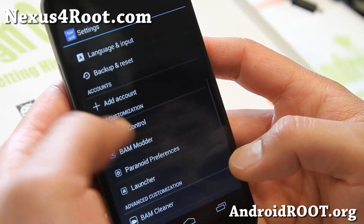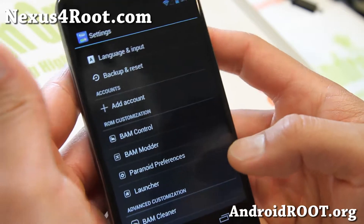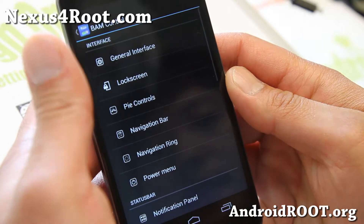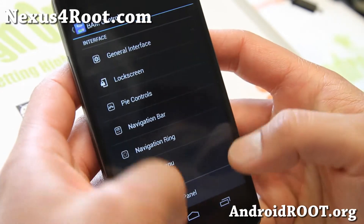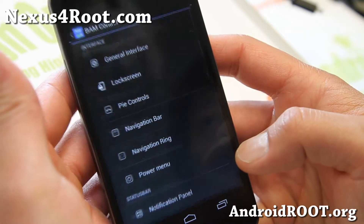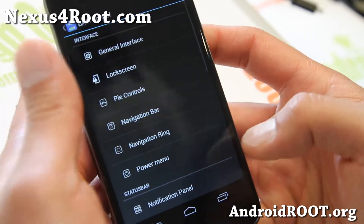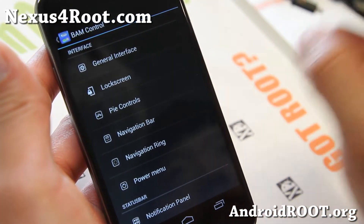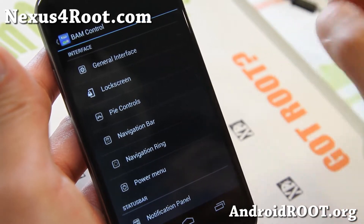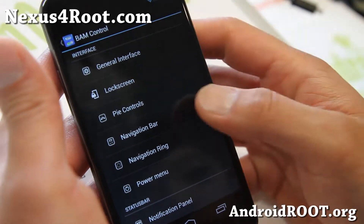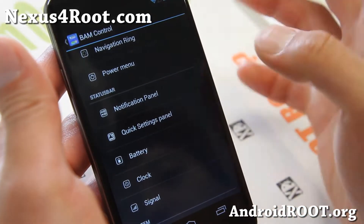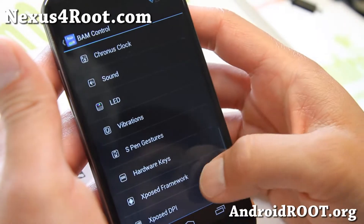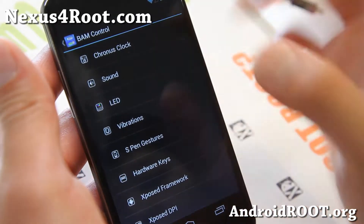Very similar to Pac-Man, but different. Here you'll find BAM control, which is pretty much AOKP ROM control. I won't go into it, but I do have another video tutorial on my site that you can watch for all the AOKP ROM control settings you can do with the latest version.